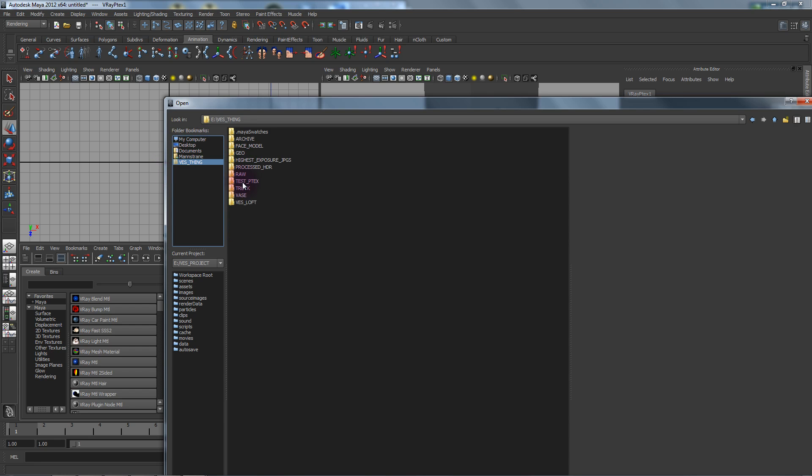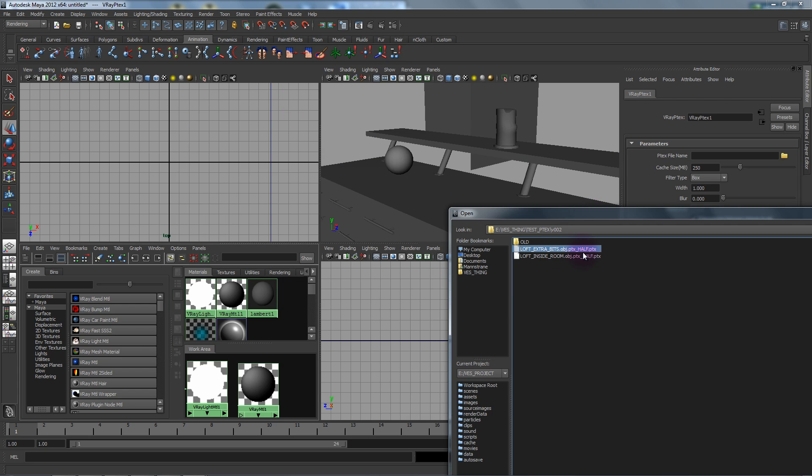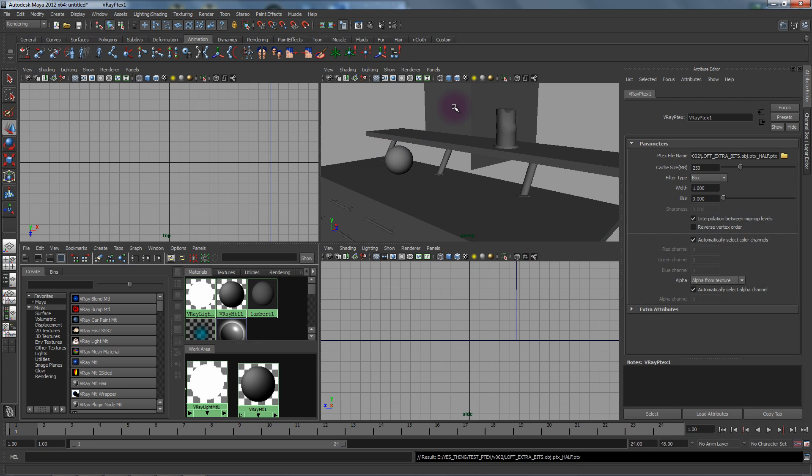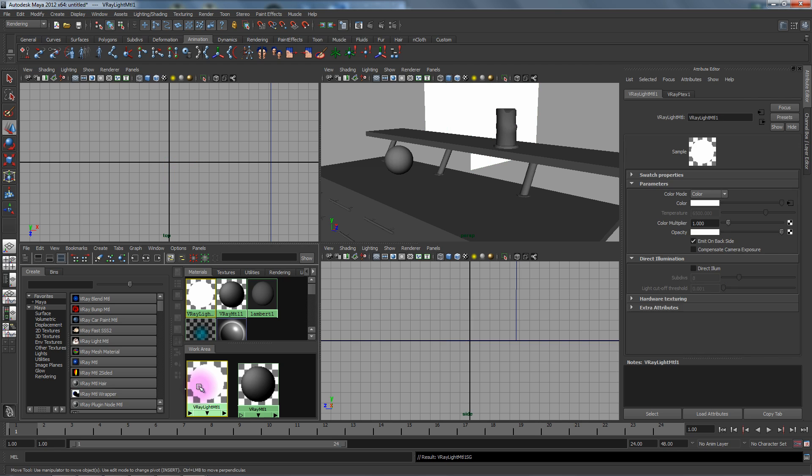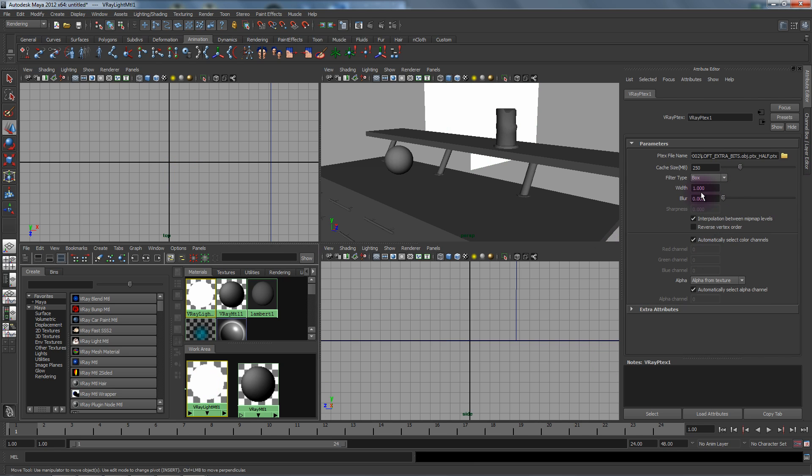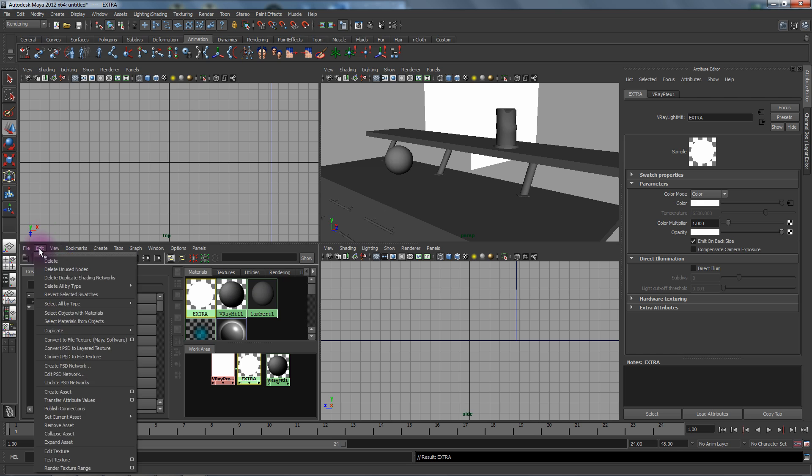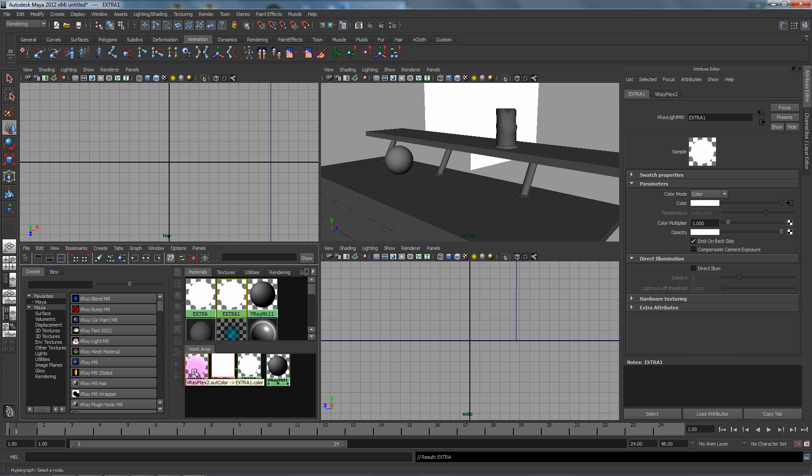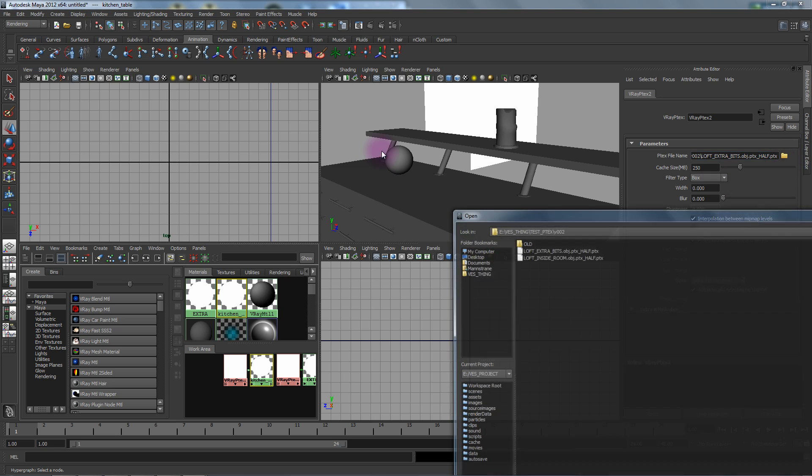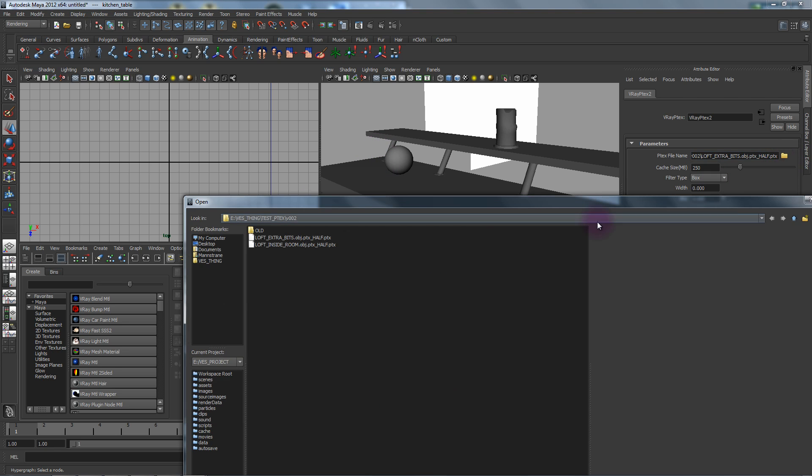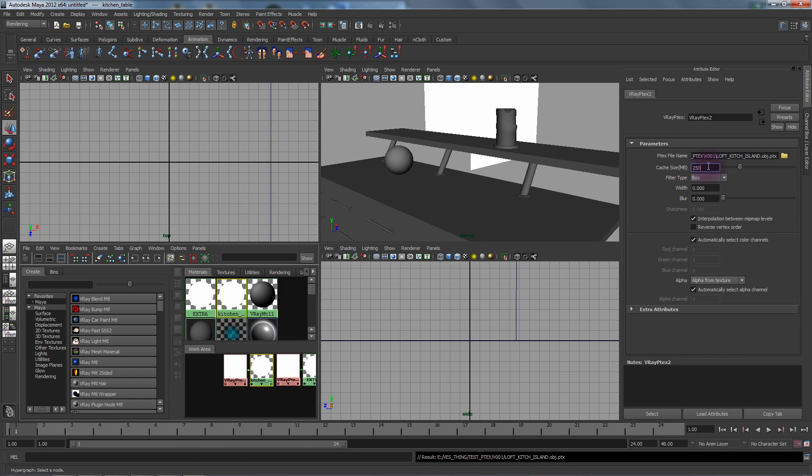Under P-TEX we're going to grab extra bits and assign it, and we want to set the filter width to 0. Let's duplicate that and we'll call this kitchen table, and we're going to load up the P-TEX for that. Let's change this to about 800 just in case.